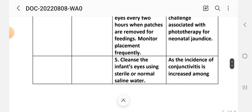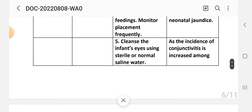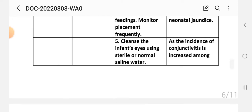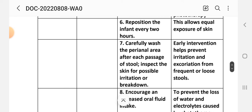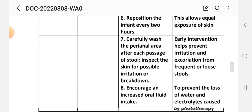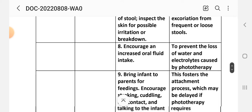Rationale: retinal damage represents another challenge associated with phototherapy for neonatal jaundice. Intervention 5: Clean the infant's eyes using sterile normal saline. Rationale: the incidence of conjunctivitis is increased among children receiving phototherapy. Intervention 6: Reposition the infant every two hours. Rationale: this allows equal exposure of the skin. Intervention 7: Carefully wash the perineal area after each stool passage and inspect skin for irritation or breakdown. Rationale: early intervention helps prevent excoriation from frequent or loose stools.